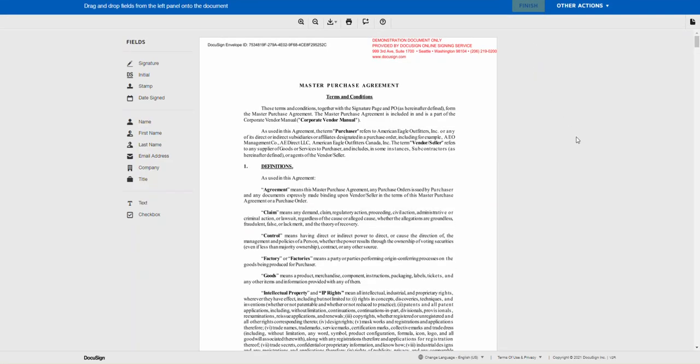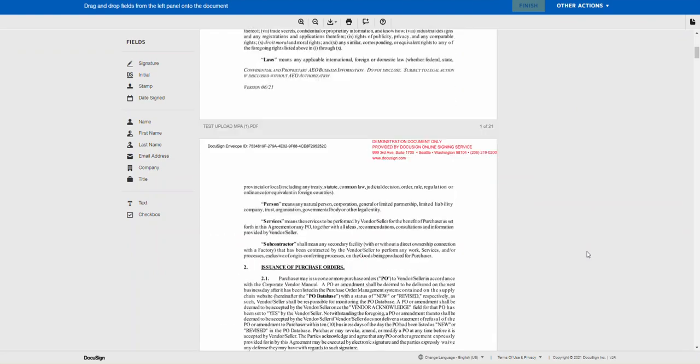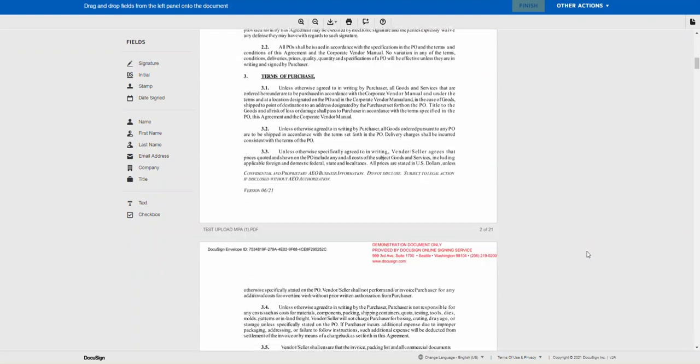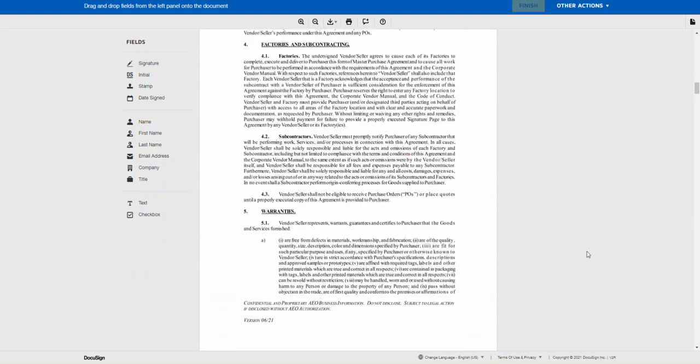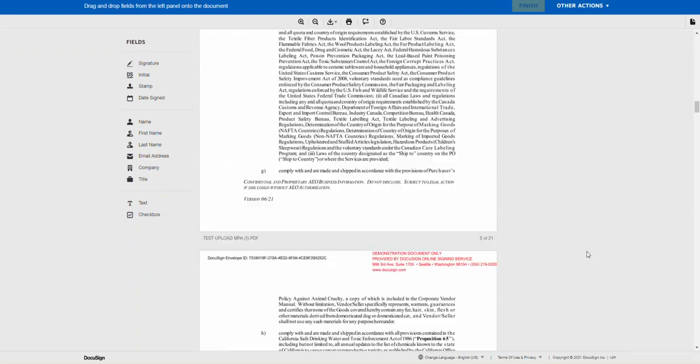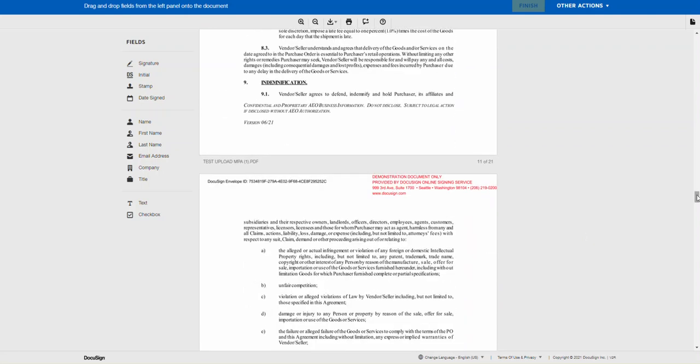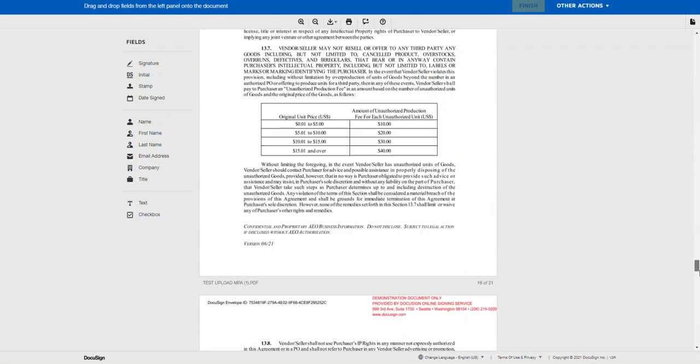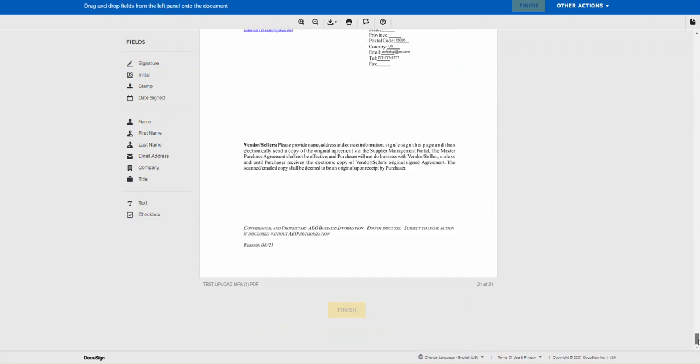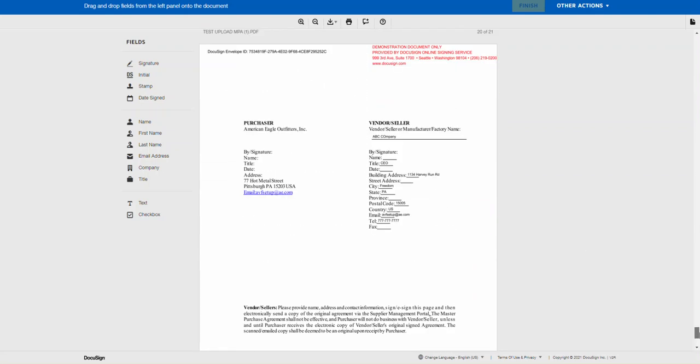Scroll to the bottom to the signature page of the document. Fill in the missing details using the field icons on the left of the screen.